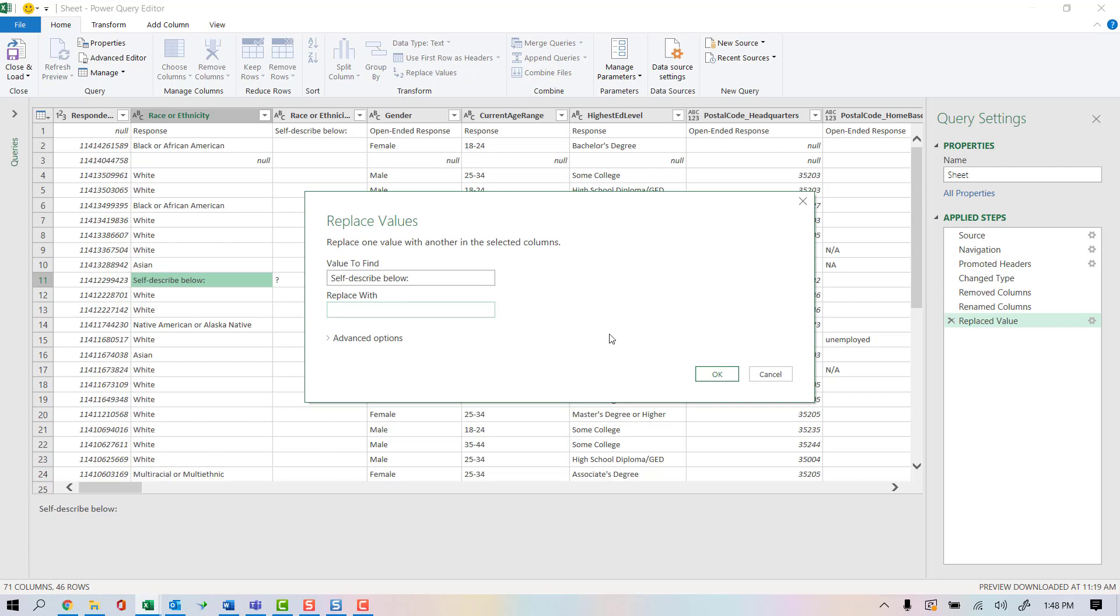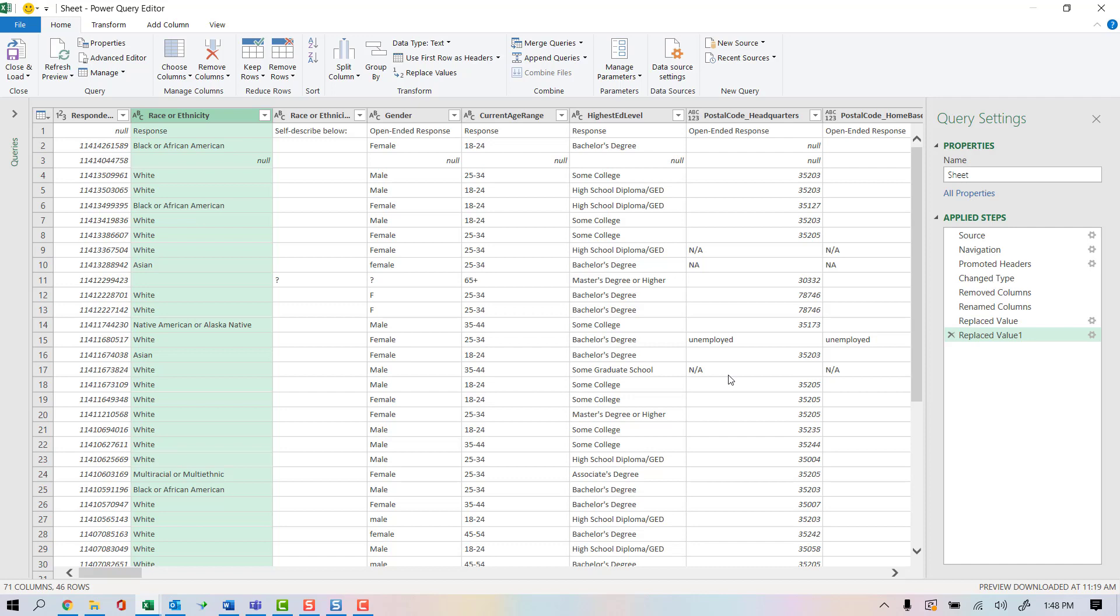I'm going to go ahead and click OK. Now if you're following along with me and self-describe below did not show up in your value defined, it is because you did not highlight self-describe below before you right-clicked. I'll go ahead and click OK.